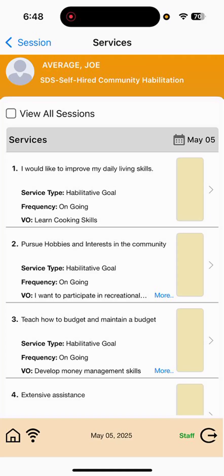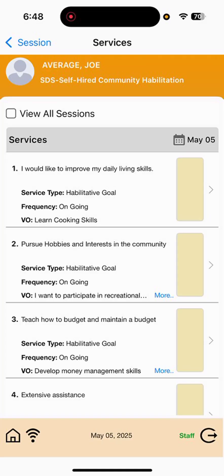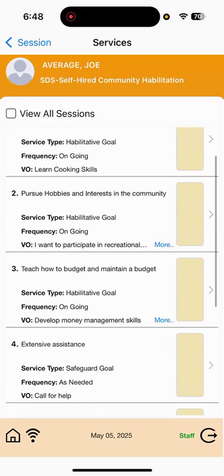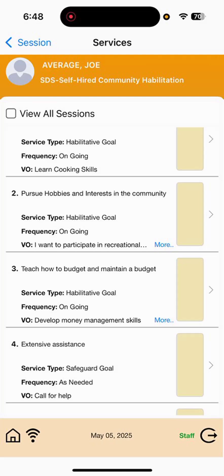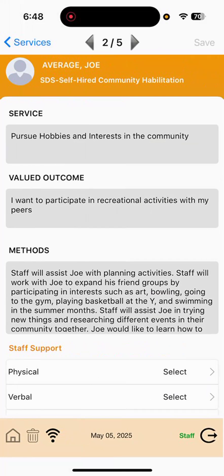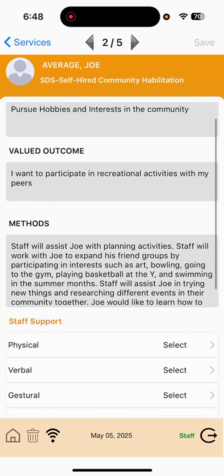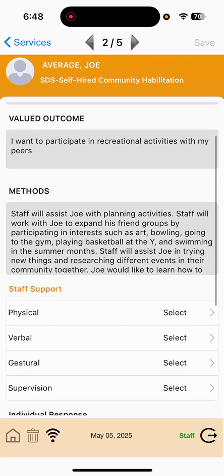Once I select the goal that I'm interested in documenting on, I will be choosing the second goal, Pursue Hobbies and Interests in the Community. I'll select that particular goal and open up this example method section that we have here that outlines Joe's valued outcomes and specific ways that we will support him as a staff.